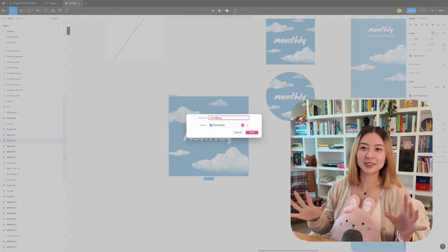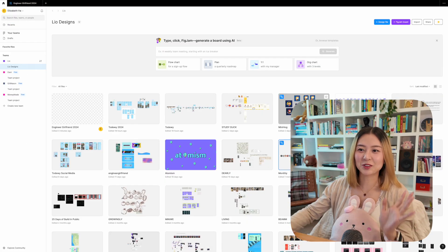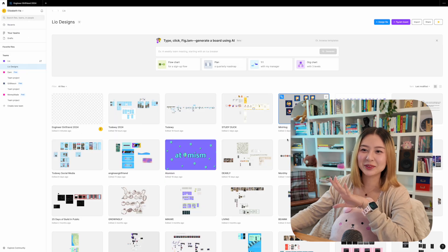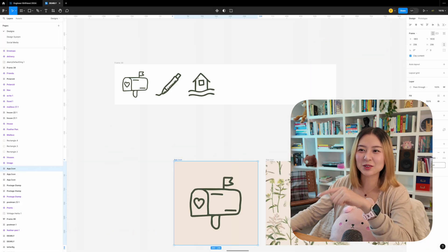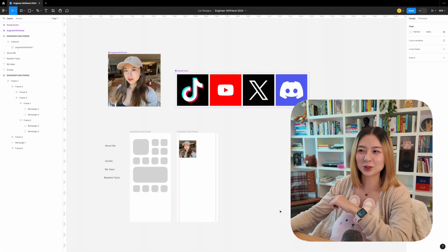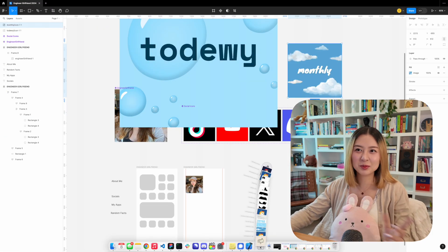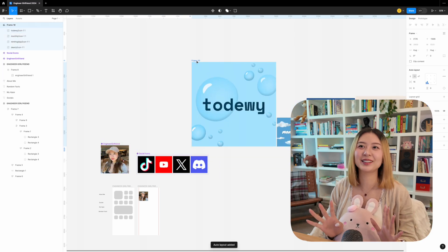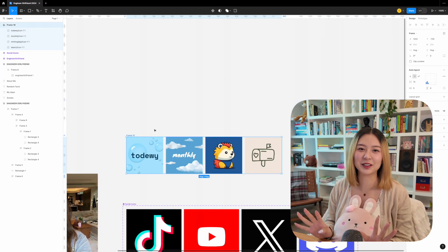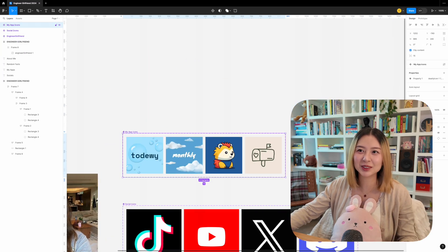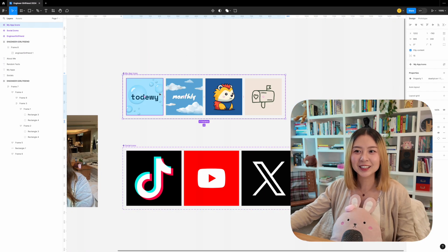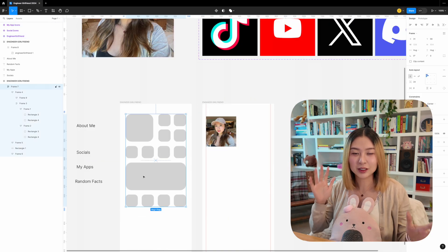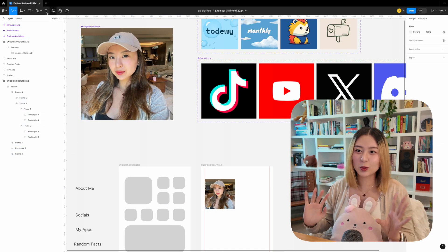There's something satisfying about the fact that I have four apps and four social media platforms that I post on. The OCD in me is very happy about this because the grid likes things that come in fours.